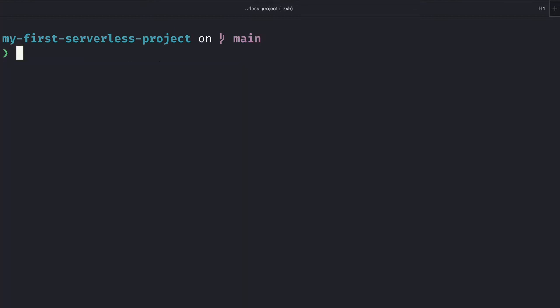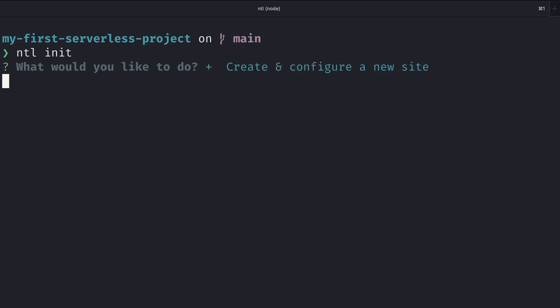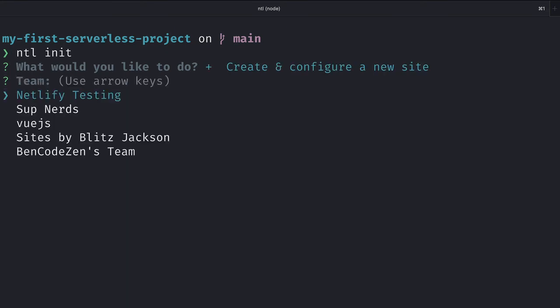The final step is for us to initialize the project so that we can actually work with serverless functions, and we do that by running ntl-init. Since this is a new site, I'll select create and configure a new site.